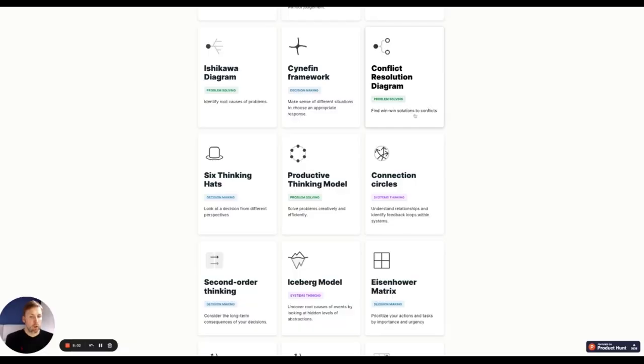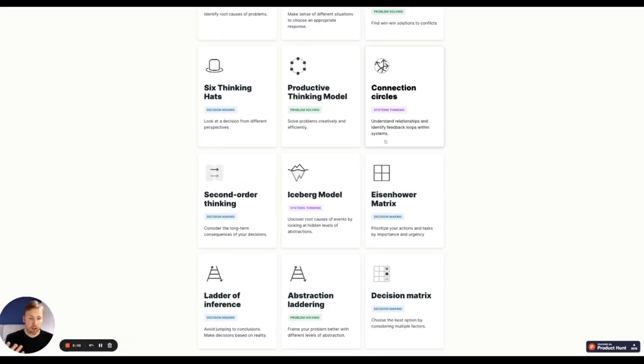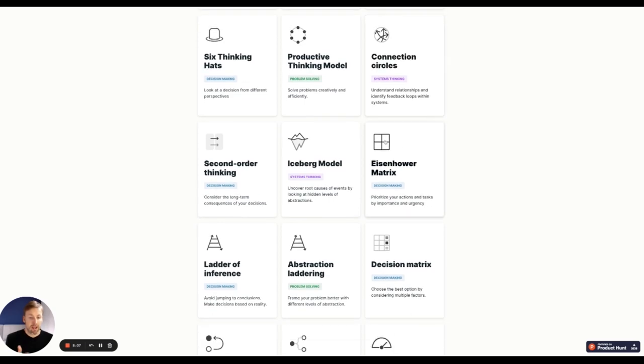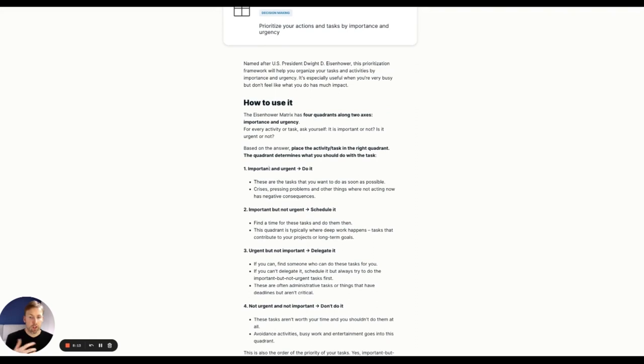This is so useful for when you have decisions and you're trying to figure out what the best way forward is. Another example, find win-win solutions to conflicts. I think this website is absolutely incredible how to prioritize your actions using the Eisenhower matrix to figure out what's important and what's urgent.